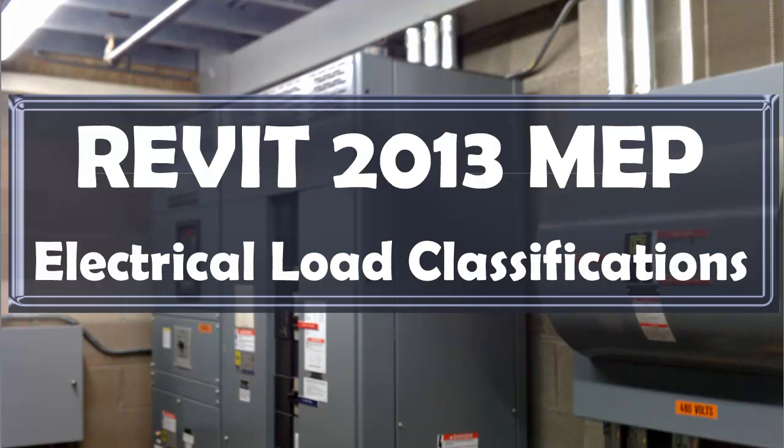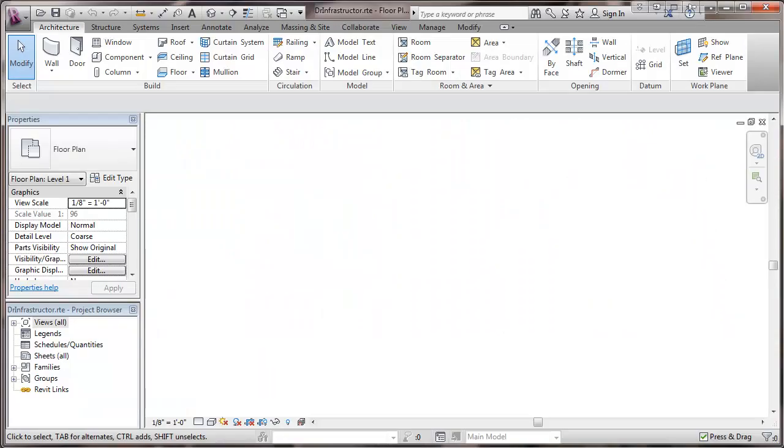This is a video about Revit 2013 MEP electrical load classifications. We're going to go directly into Revit and we have opened a template file saved in a previous video where we set up demand classifications.